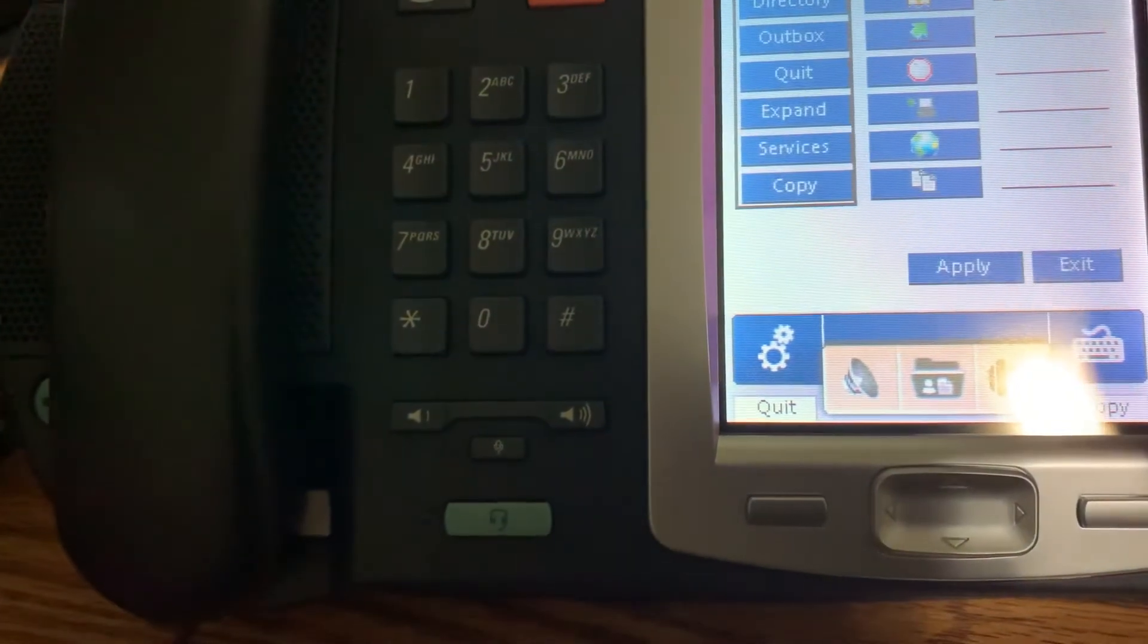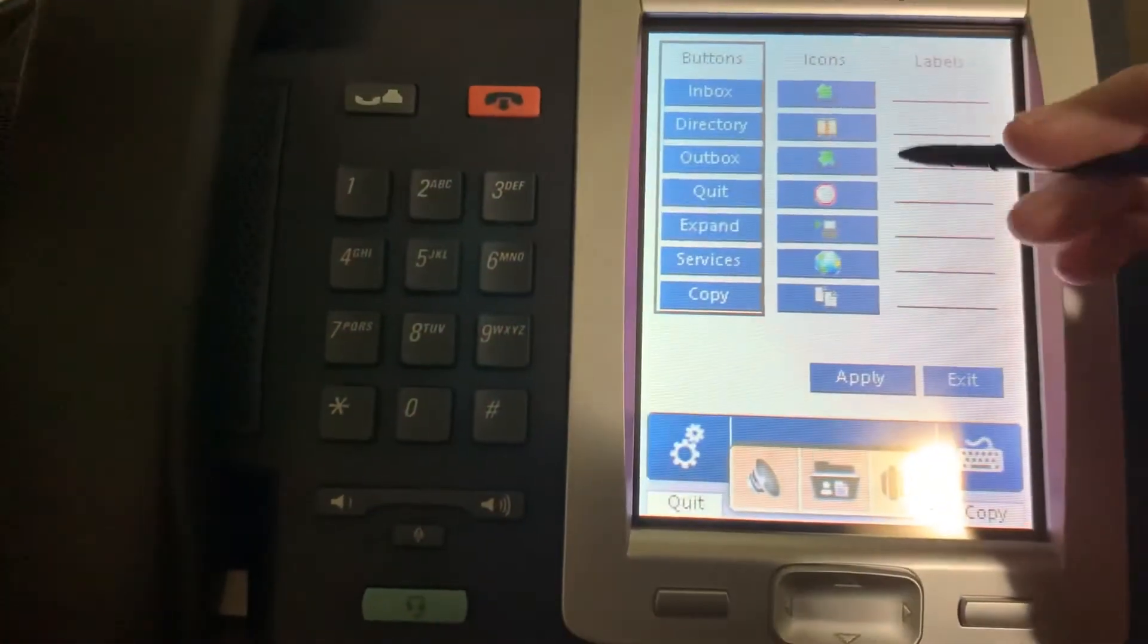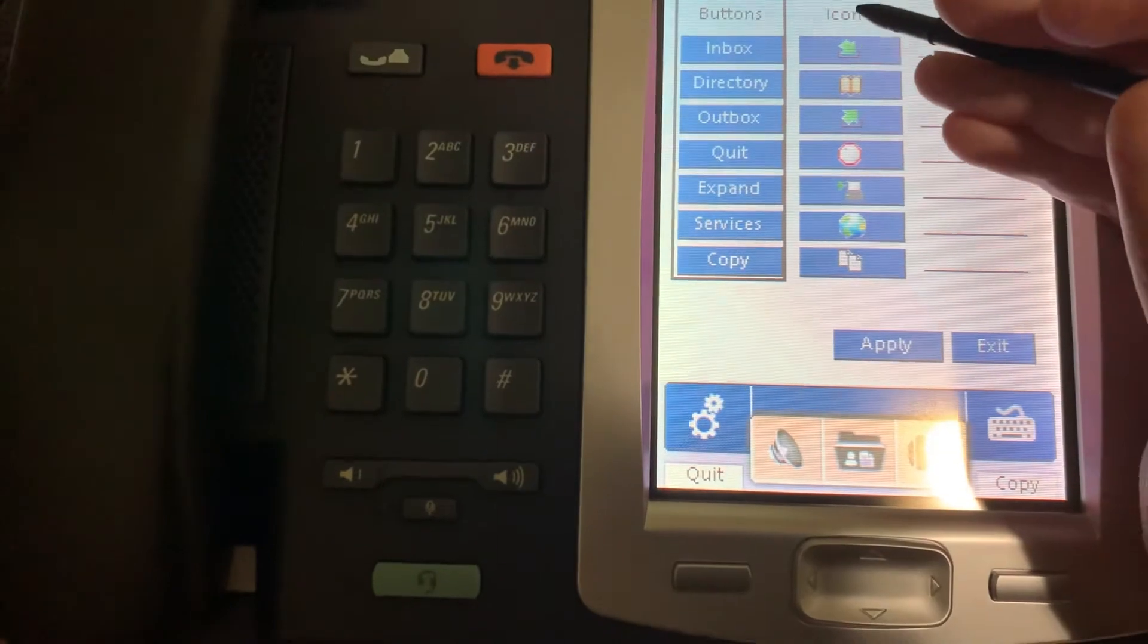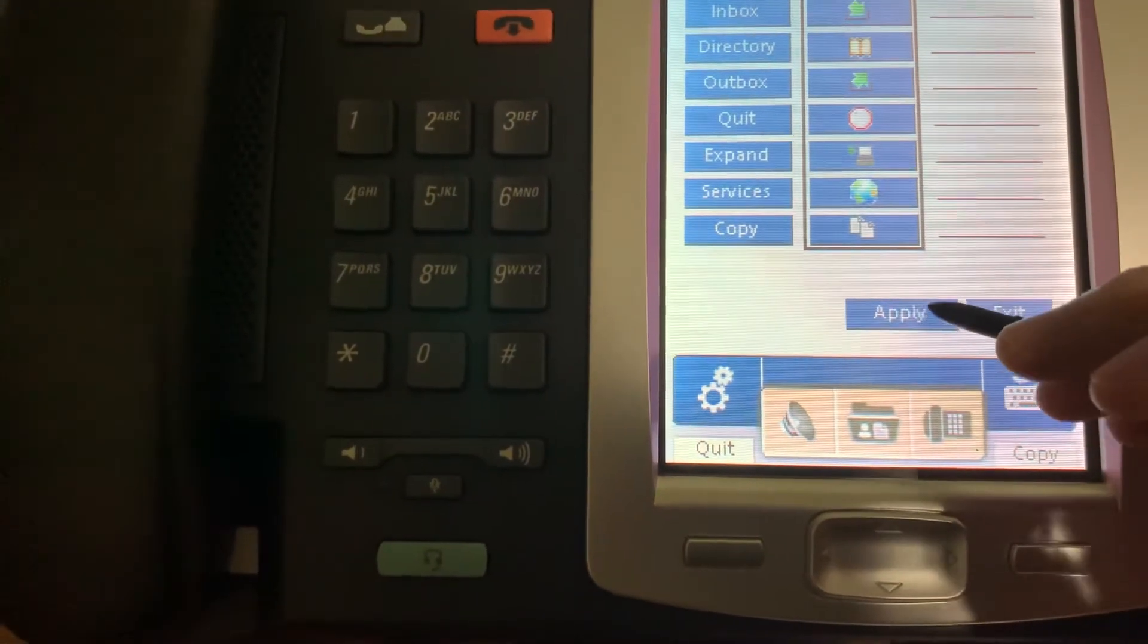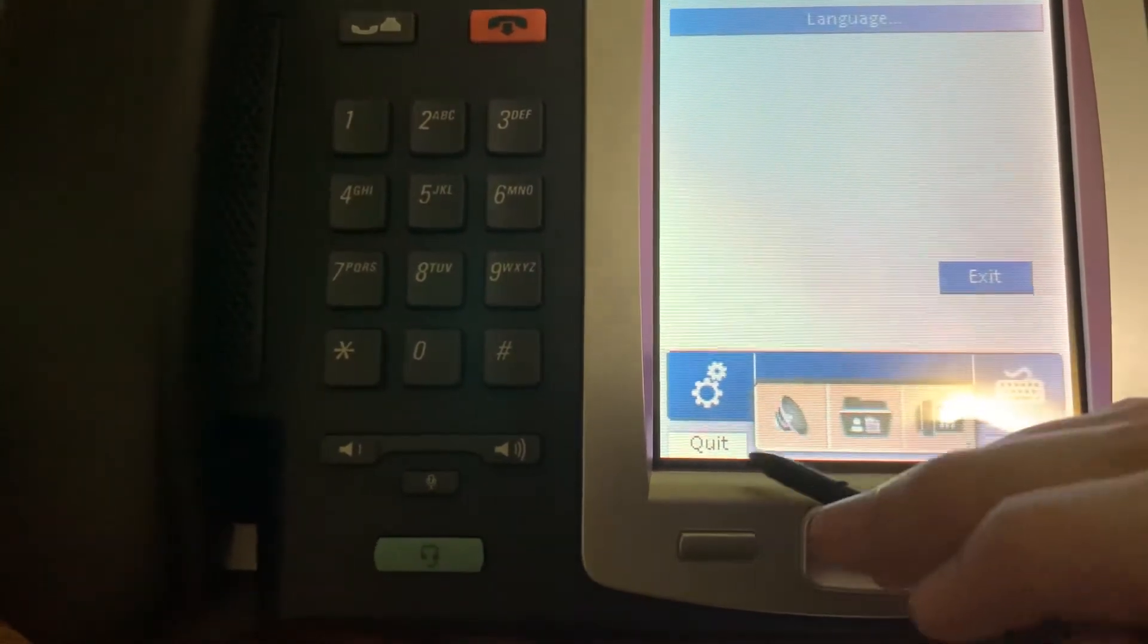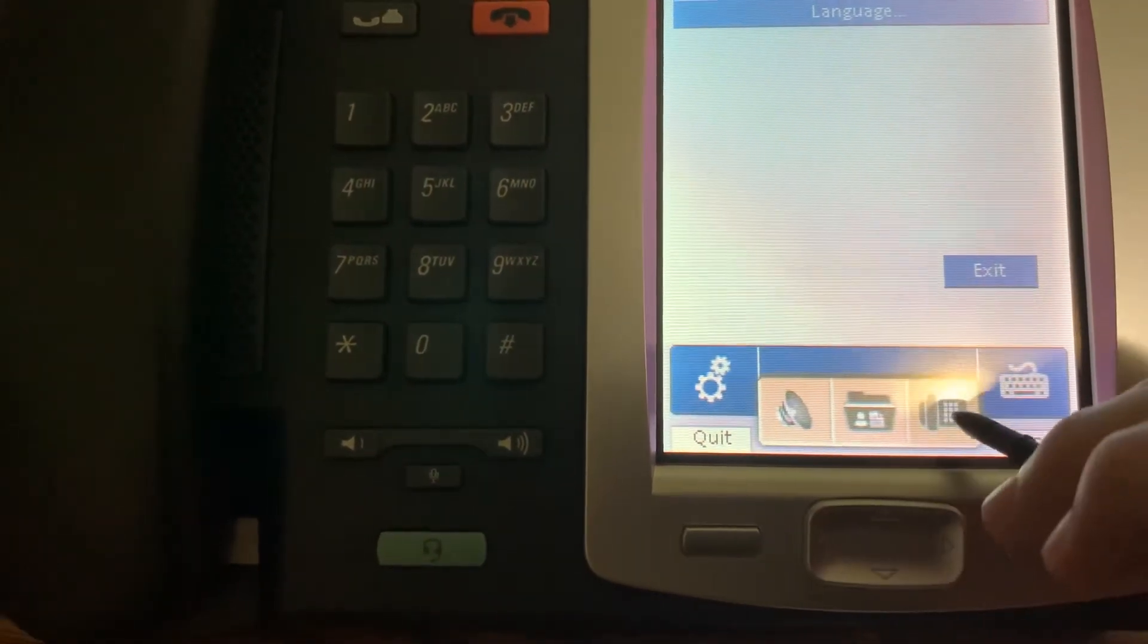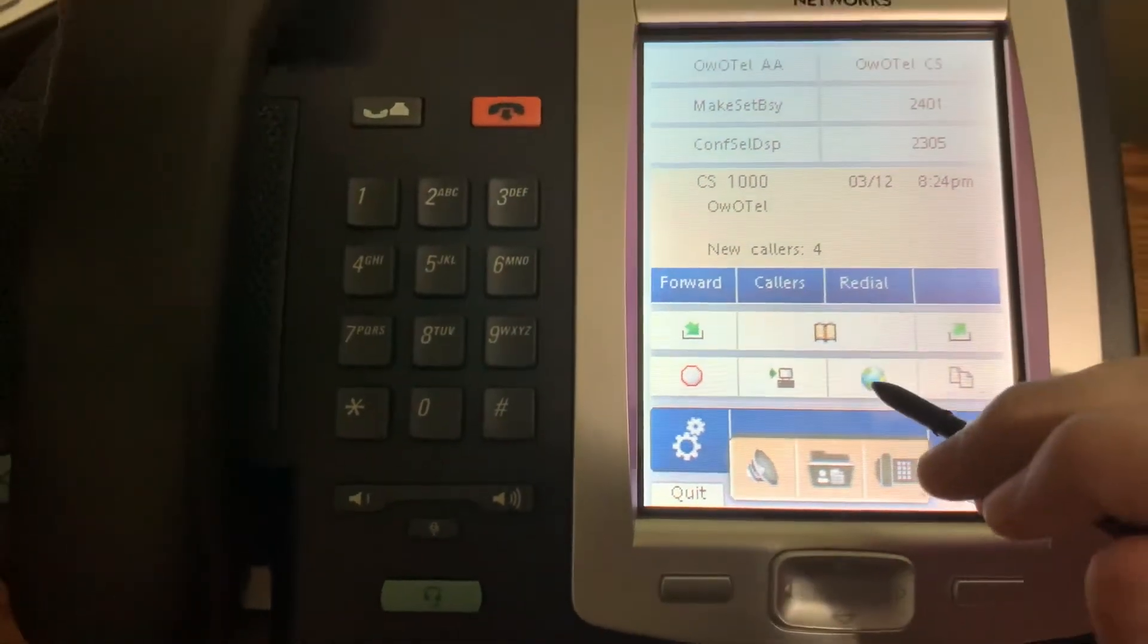You can also actually label the buttons however you would like on screen. So we can go with the icon style. Like that.